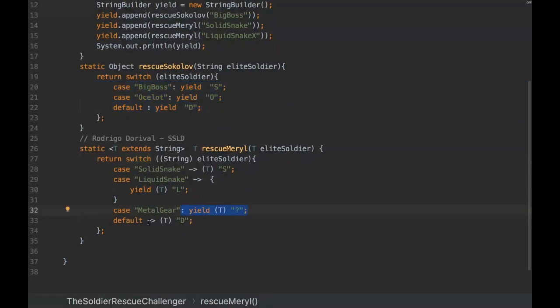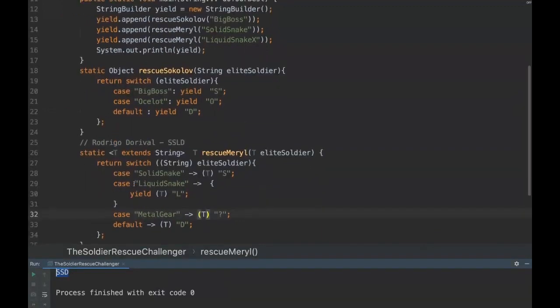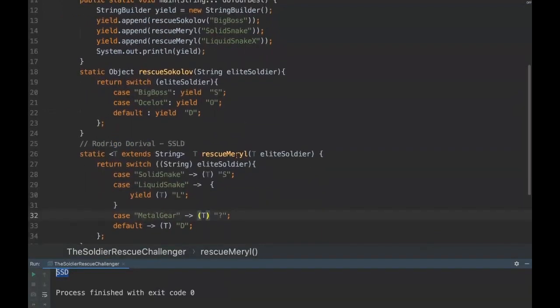So if we change it to lambda it works fine, I can show you. Yeah, so it would be SSD the answer if there wasn't the yield. The yield is not necessary with lambdas.